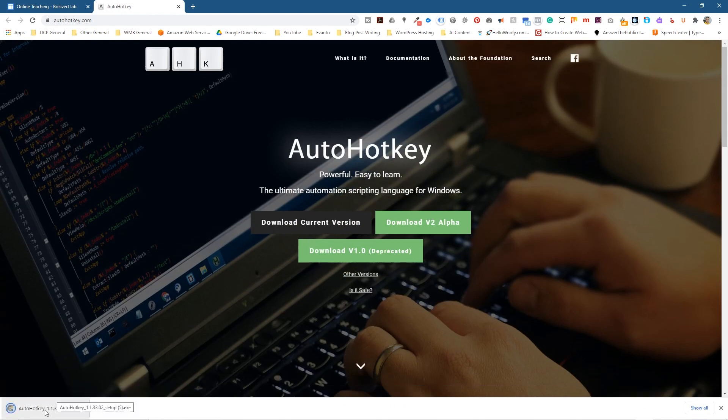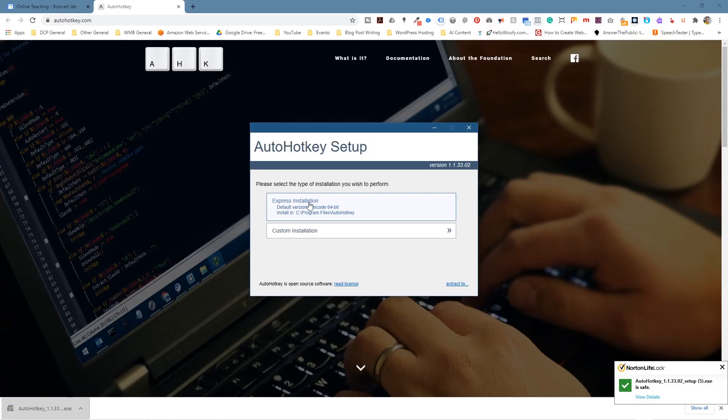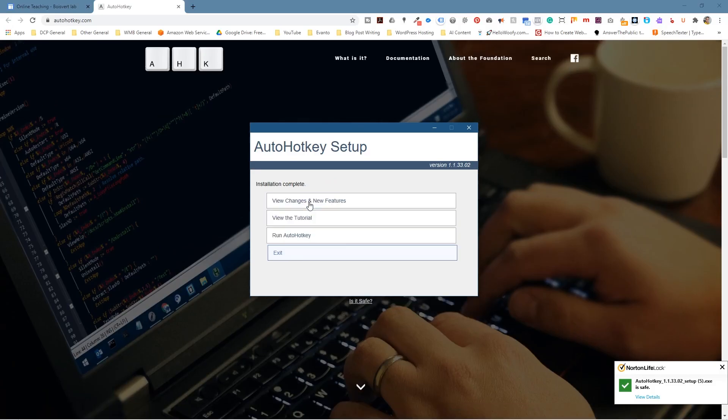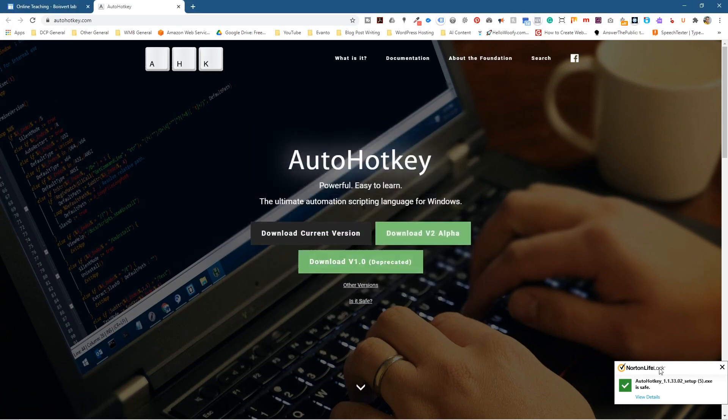Now it's downloaded. I'm going to click on it and just install it. Just click express installation here. It's installed and then you can exit.